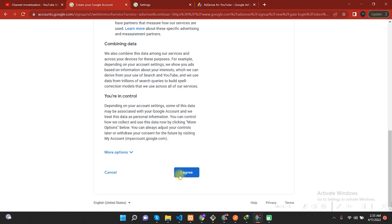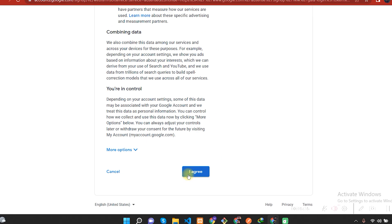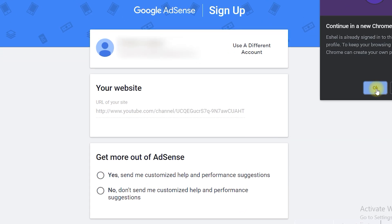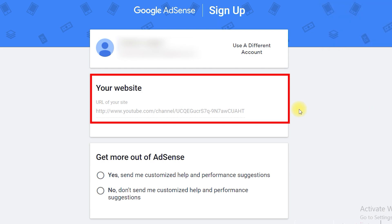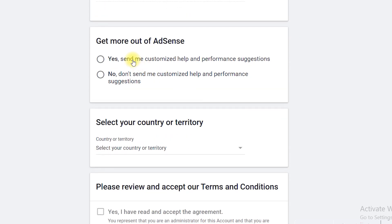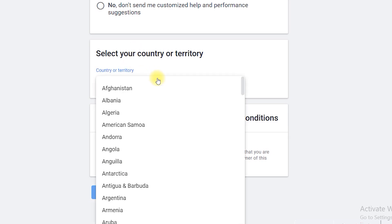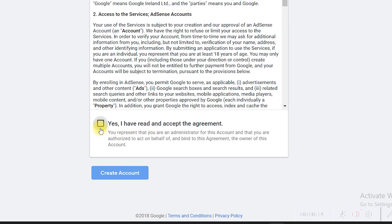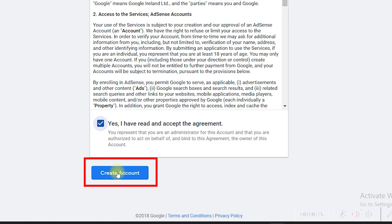After that, you will be navigated to the Terms and Conditions page. You need to click on I Agree. After that, you are almost finished with Google AdSense. In the Your Website section, the URL of the site is automatically filled with your YouTube channel. In Get More Out of AdSense, select the Yes option. In Select Your Country or Territory, select your desired country. Once done, select Yes, I have read and accept the agreement, and then click on Create Account.